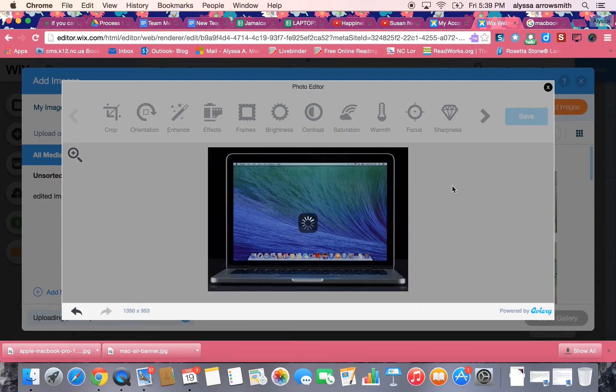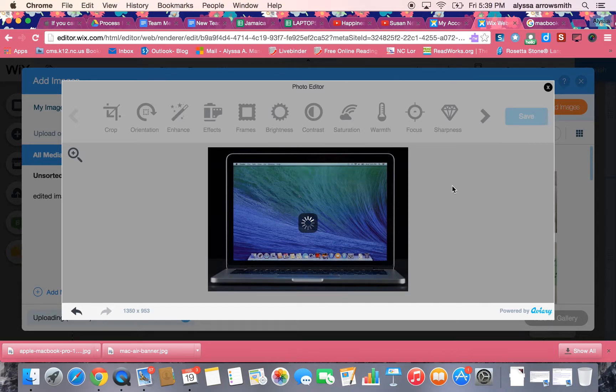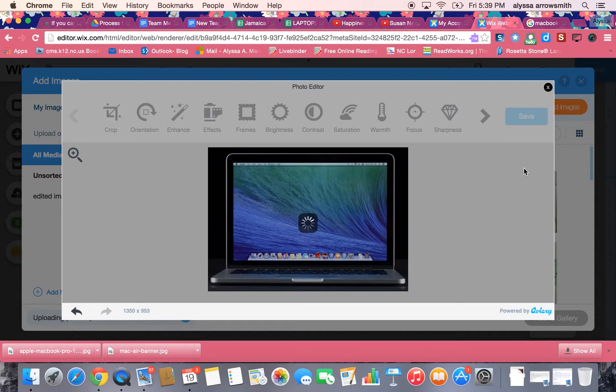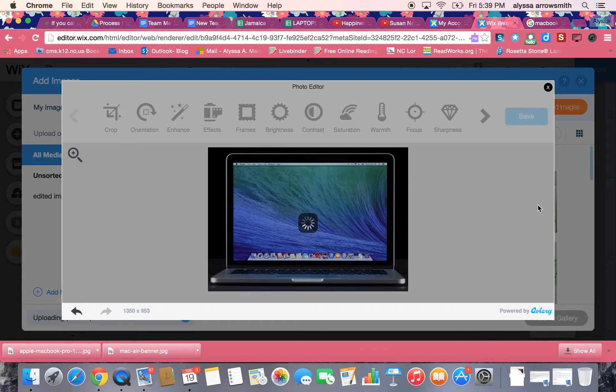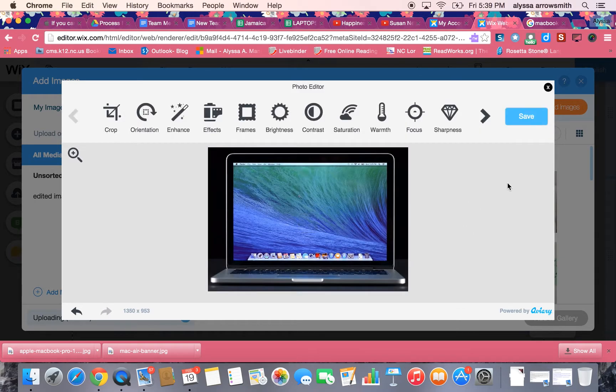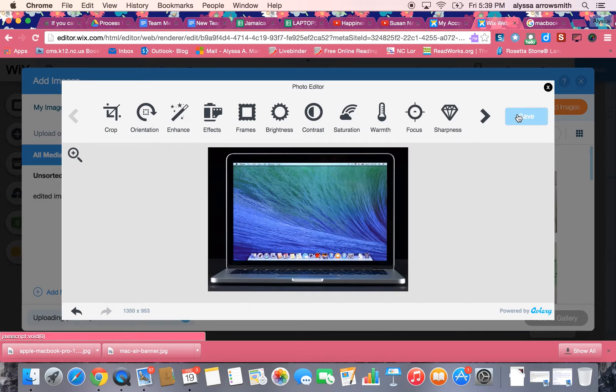Now when it goes back to my gallery I'm going to actually have two images of this computer. One will be the original image and one will be the new image that I just cropped. So it takes a minute here. And it doesn't take quite this long.